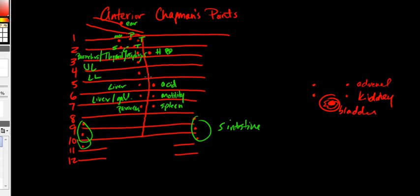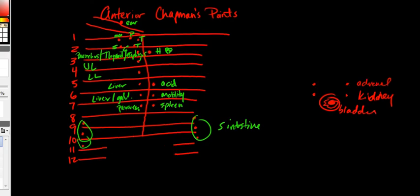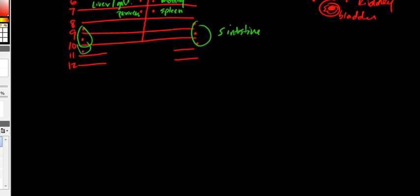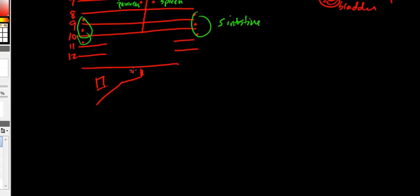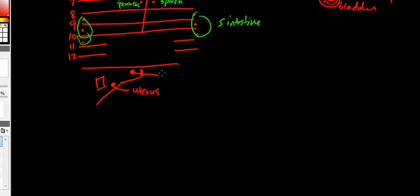Now beneath your ribs, what do you have? You have your pelvis. And you're going to have two different points on there. On the ascending part, ascending ramus of the pubis, you're going to have the uterus point. And then this is going to be the ovaries or urethra.